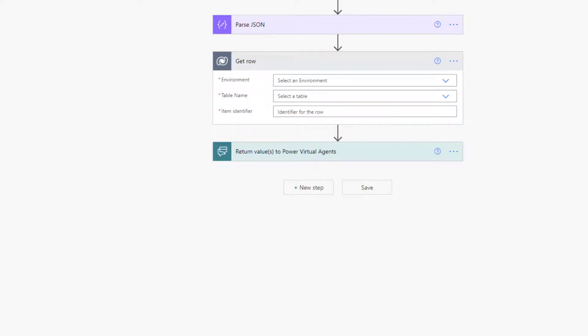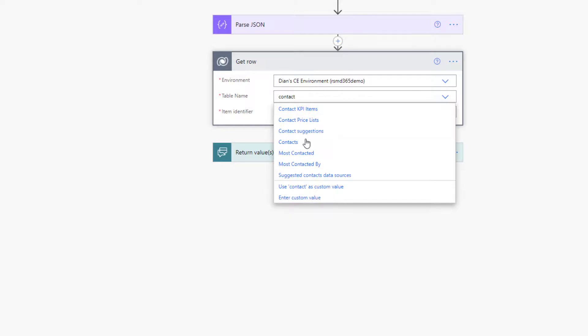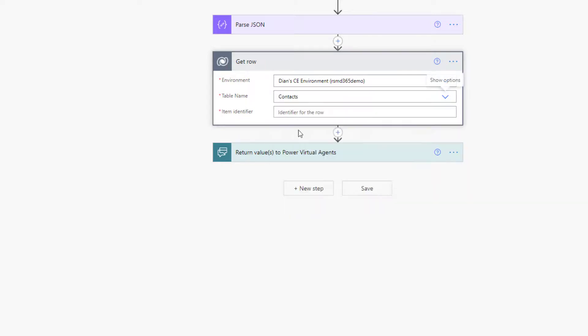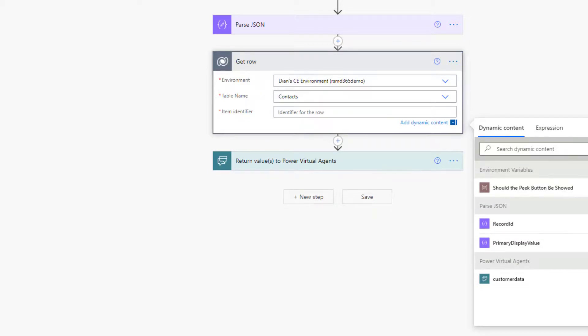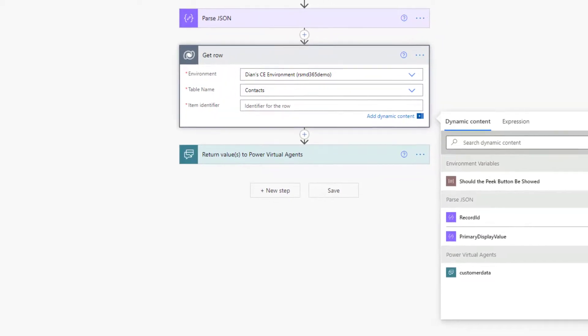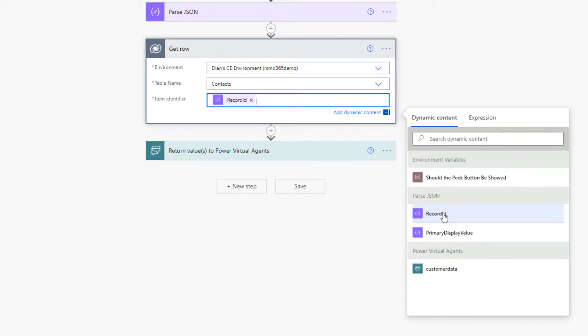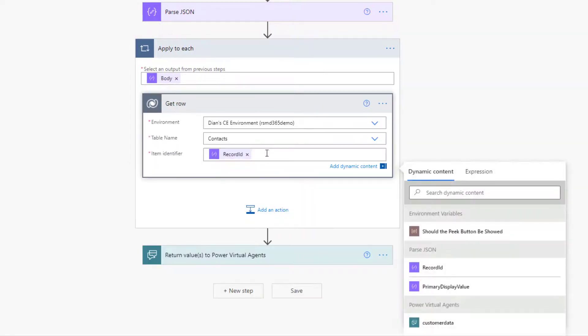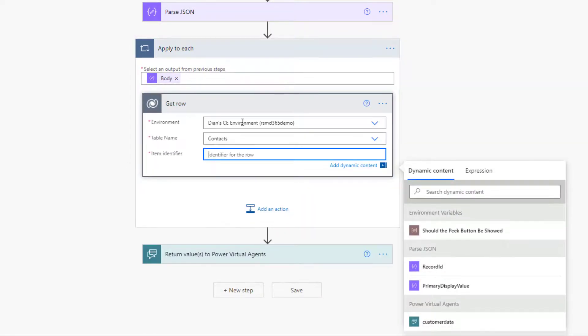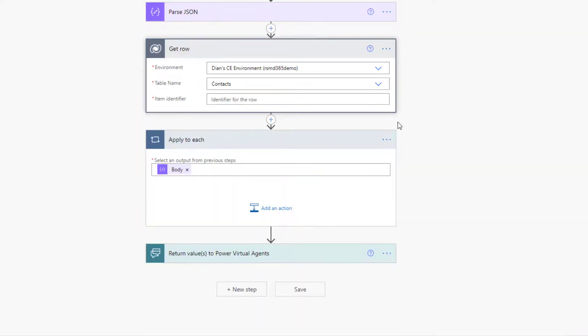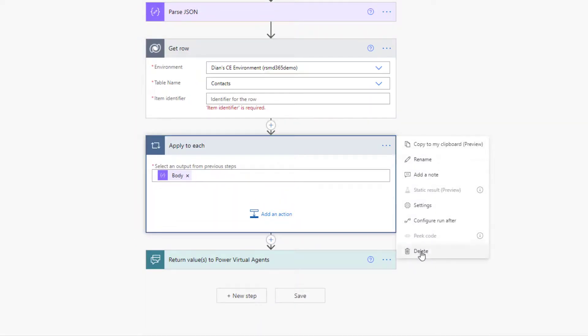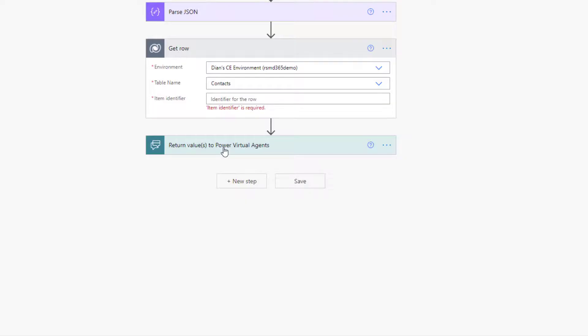And then I'm going to select the environment. There you go. I'm looking in this case for contacts. There you go. And I need the identifier over here. Now what I said earlier is not completely correct. Yes, I parsed the JSON, but I'm still going to get an array back. So I can't just click here on record ID, because then I'm going to get - I can do it and kind of show you - I get the apply to each. And I don't want that. So let's remove this. Let's move this again out of the apply to each. Let's delete the apply to each.